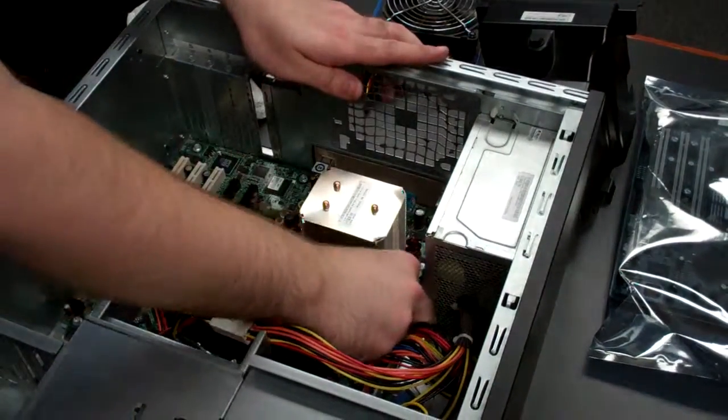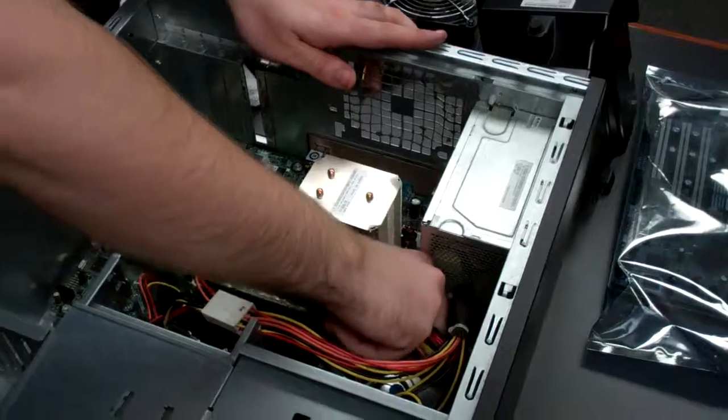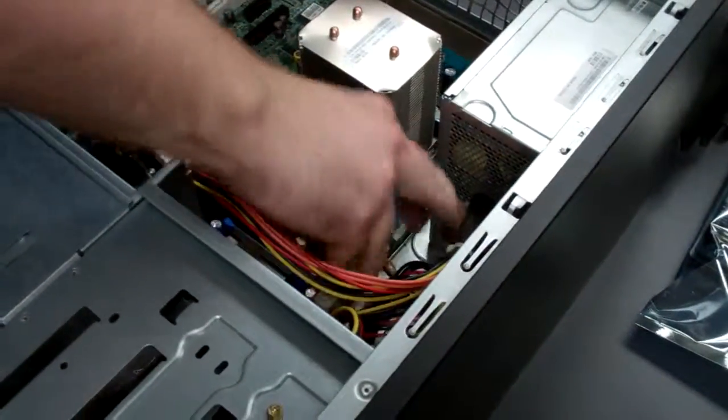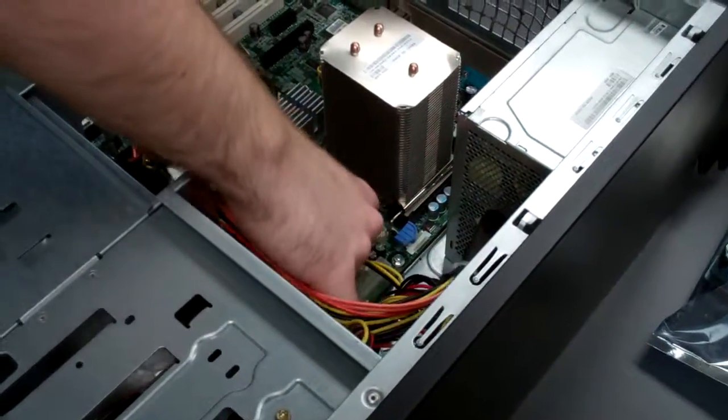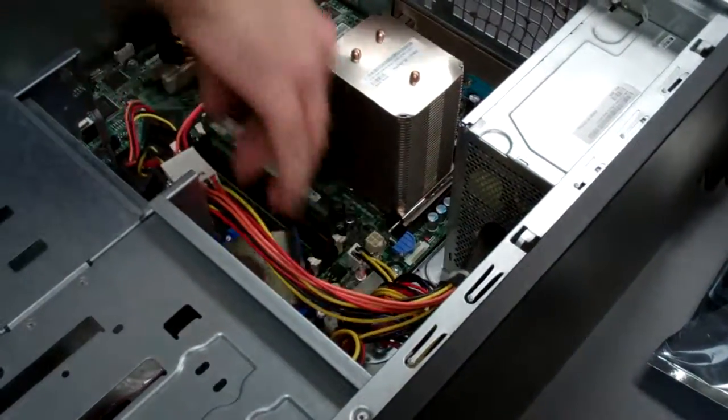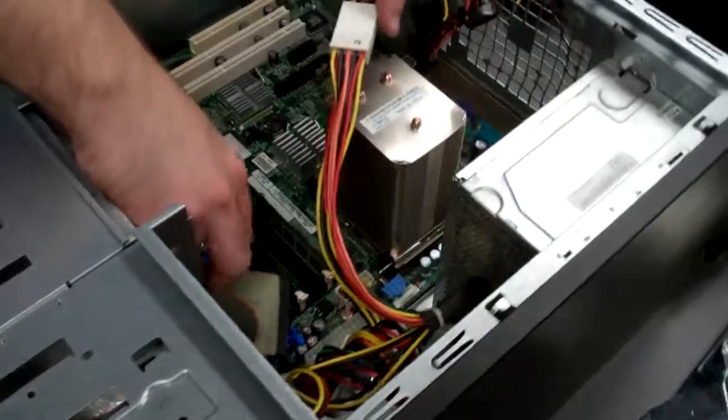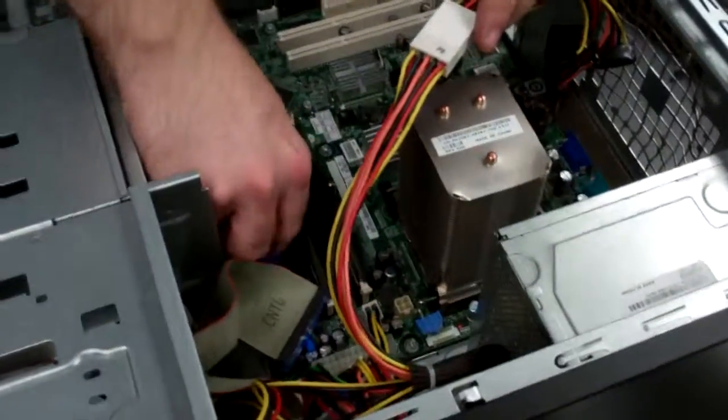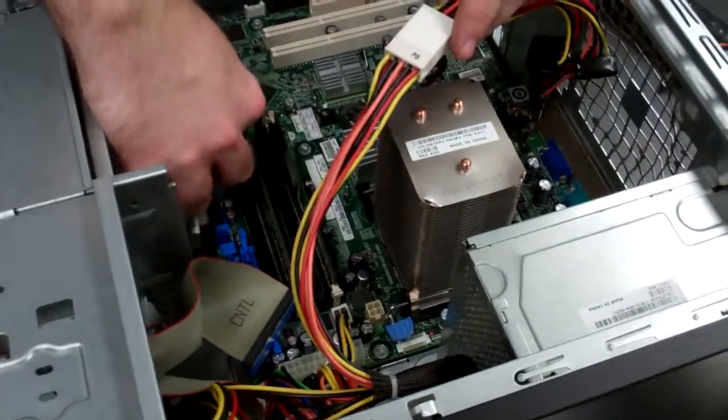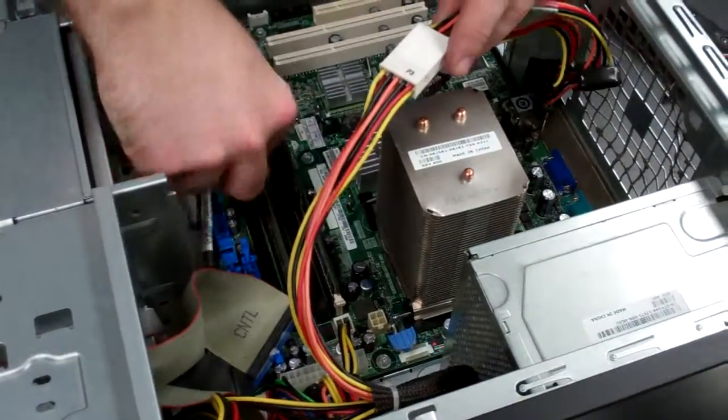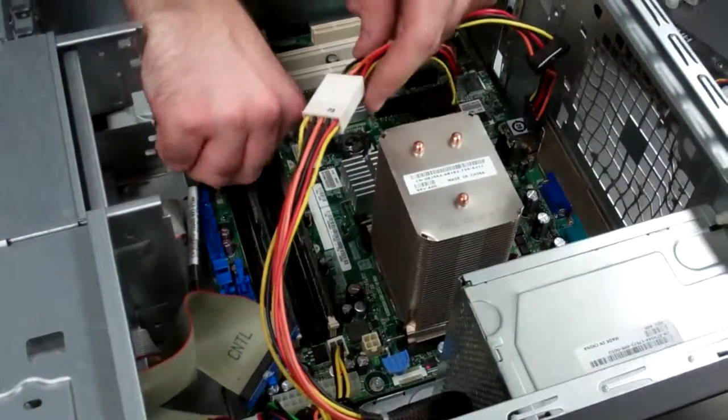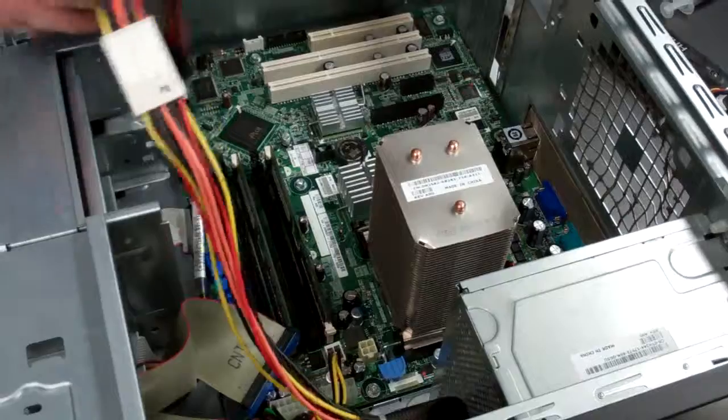And start going at all the power cables and drive cables and front panel cables. We've got those all unplugged now.